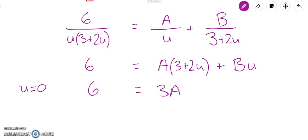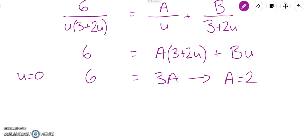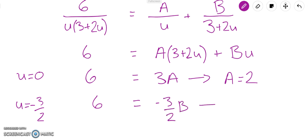To find B, I set 3 + 2u = 0, so u = −3/2. Then 6 = B × (−3/2), which gives B = 6 × 2 / (−3) = −4. So we have A = 2 and B = −4, and we can put those back into the expression and proceed to the integration.